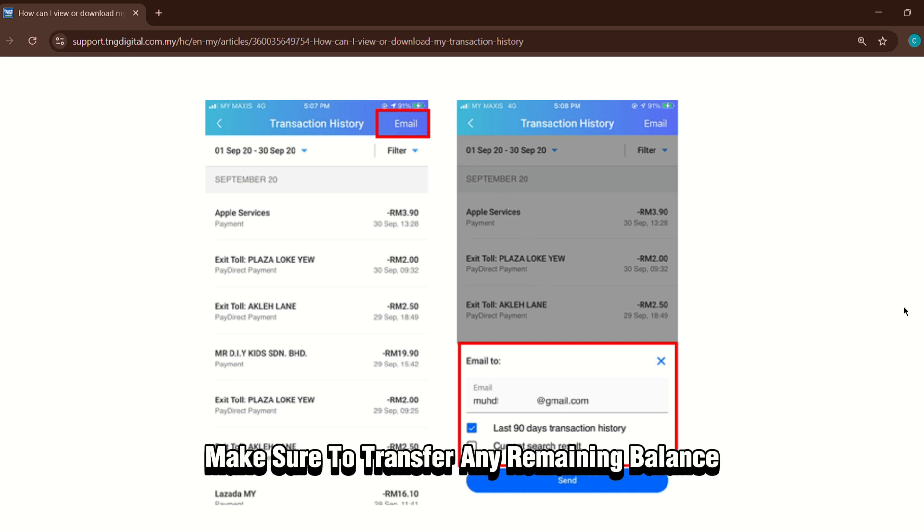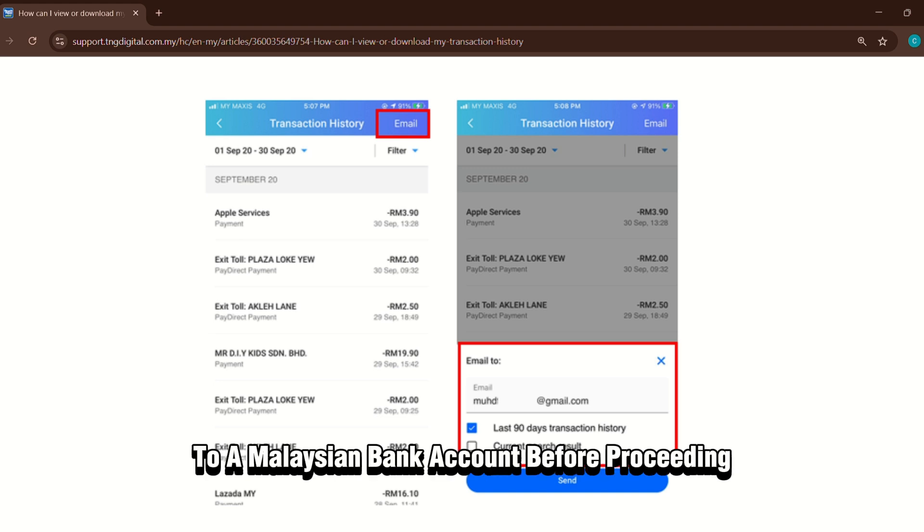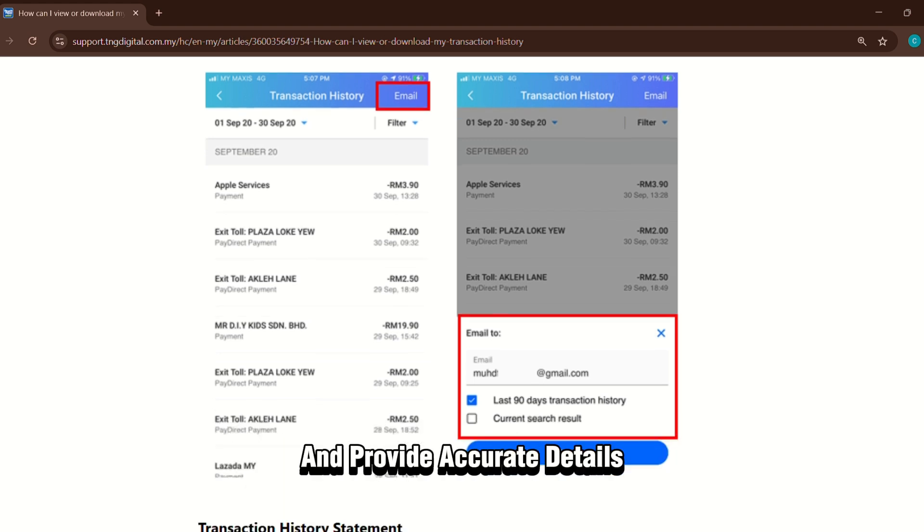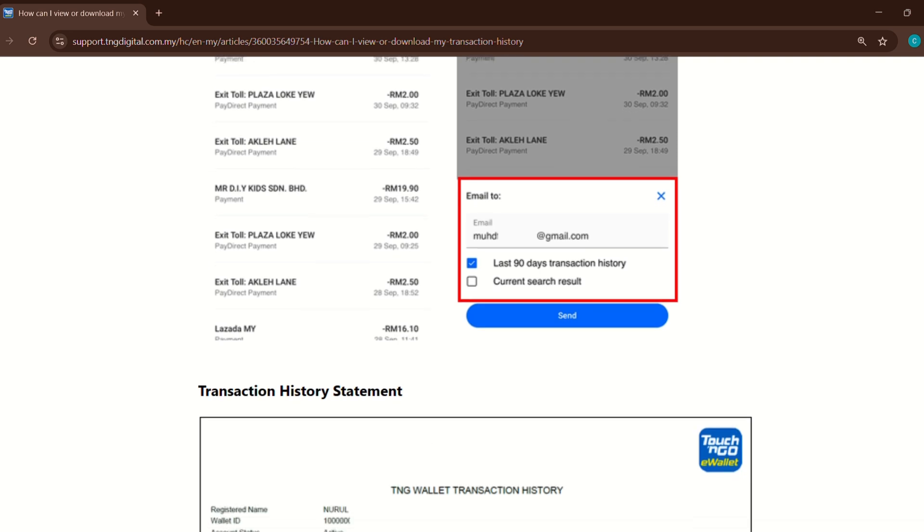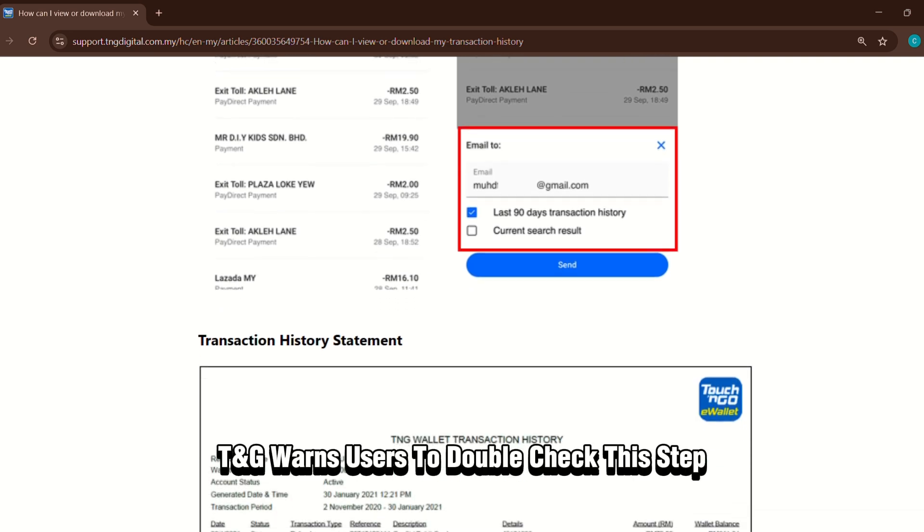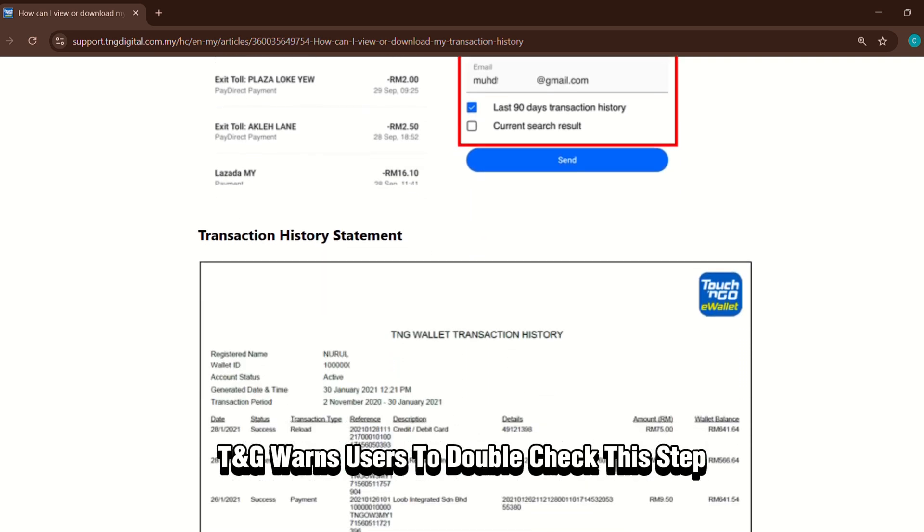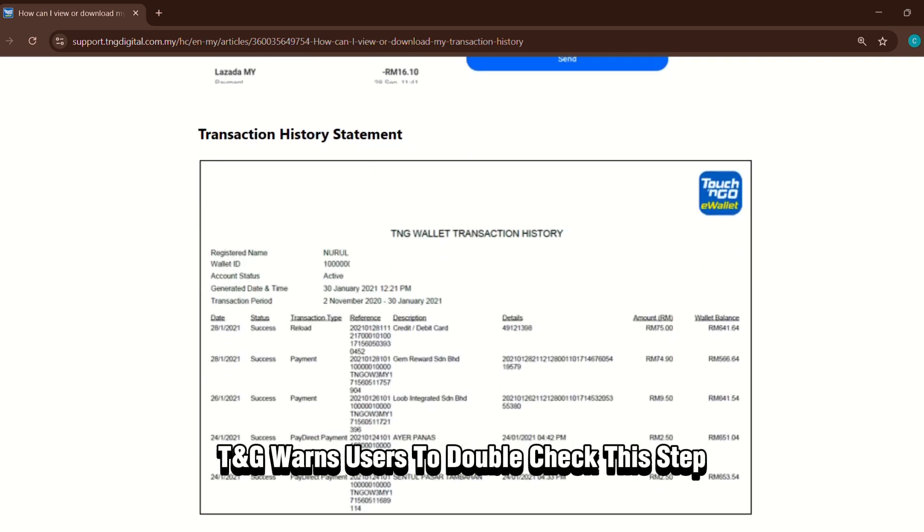Make sure to transfer any remaining balance to a Malaysian bank account before proceeding and provide accurate details. TNG warns users to double check this step.